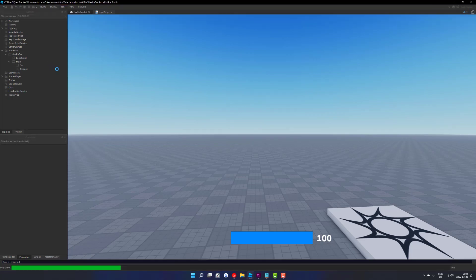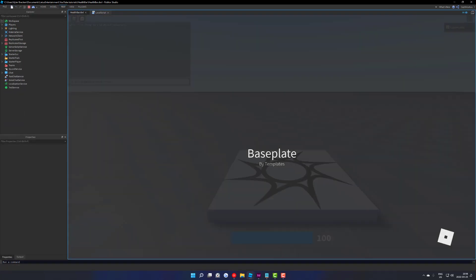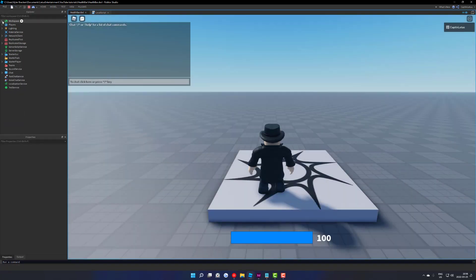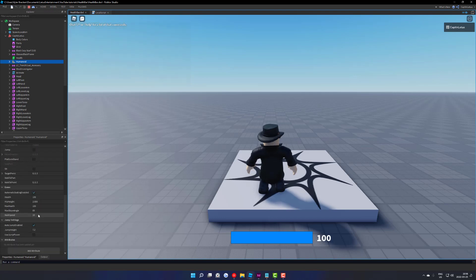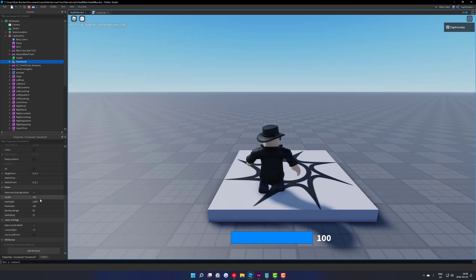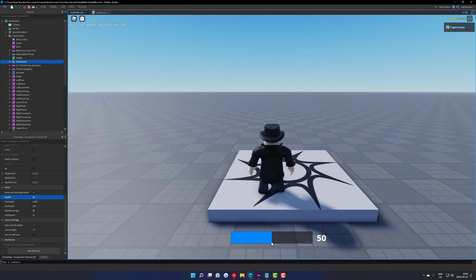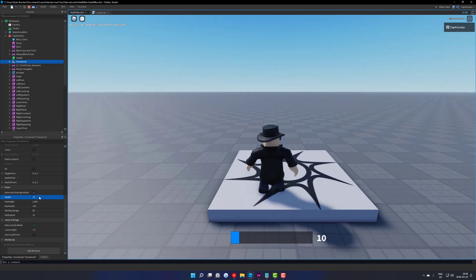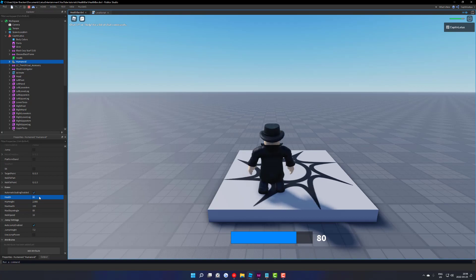So if we just test this out real quickly, if I find my humanoid here in workspace and just change my health, you can see that the UI we have a bar here that will move up and down depending on how much health you have. We have a text label here which will update the text on the screen based on how much health you have. So every time we update our humanoid's health, this UI will also update.